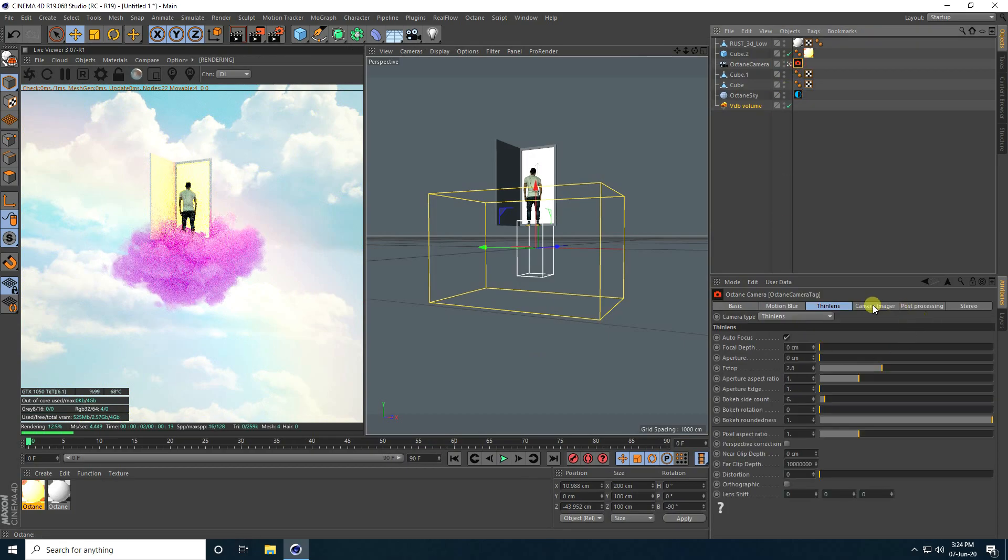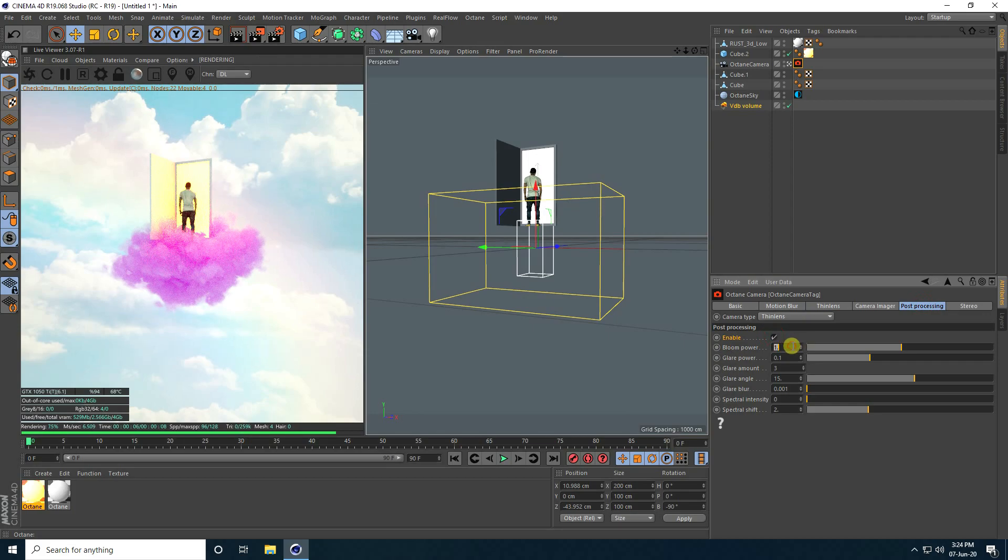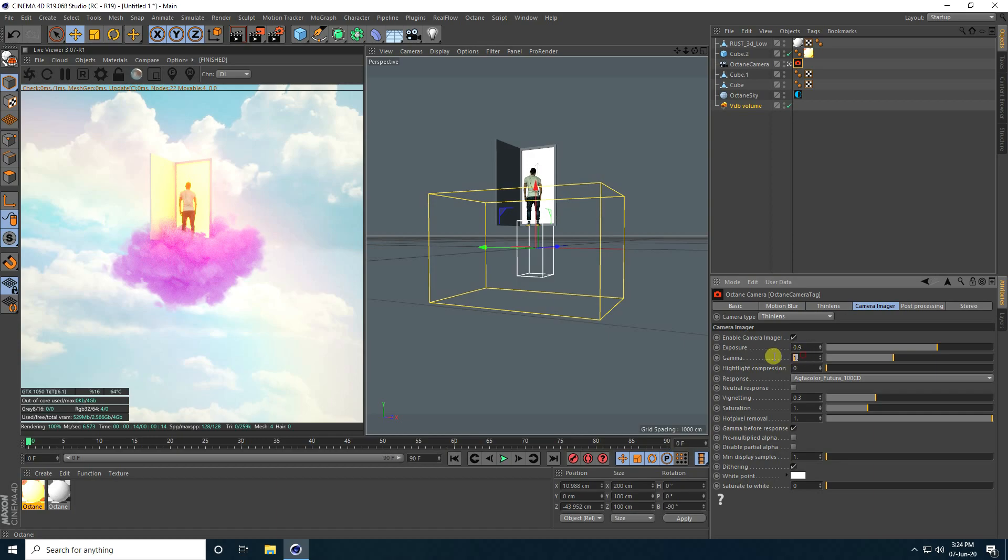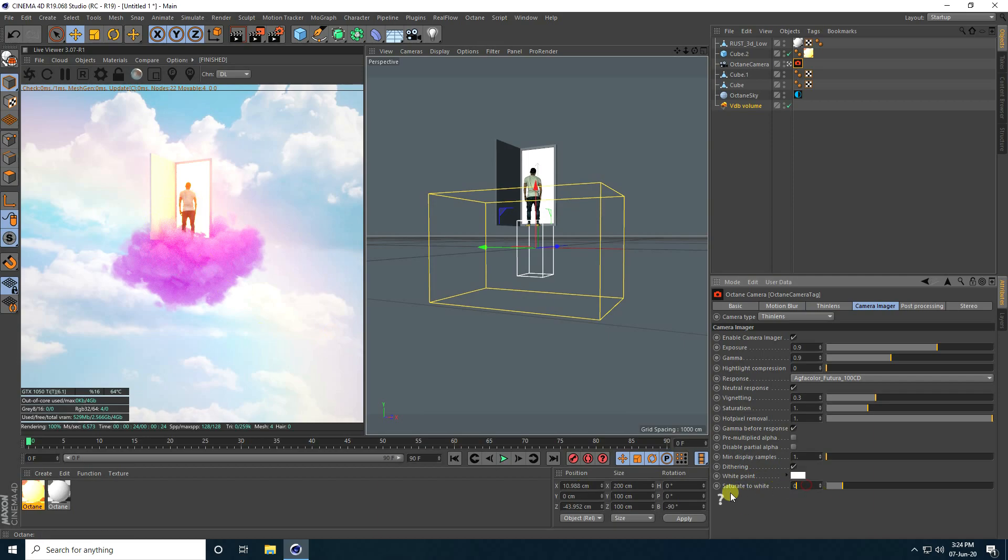Now go to Camera and change some camera settings. Post Processing check, Bloom Power I take 10. Camera Imager check, Exposure 0.9, Gamma 0.9. Natural Response click, and Saturation to White I take 0.1. You can take anything, but I take 0.1. It's really beautiful.